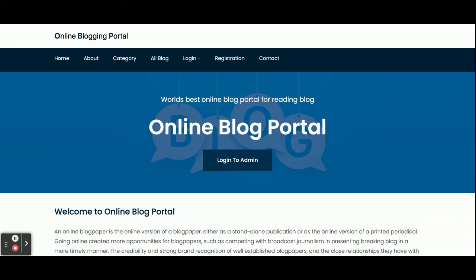This project has two types of login: the first is customer or user, and the second is admin. To run this project, you need to import the Spring Boot project in STS and run it from there.